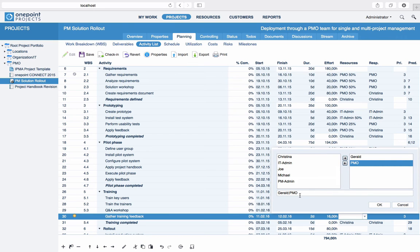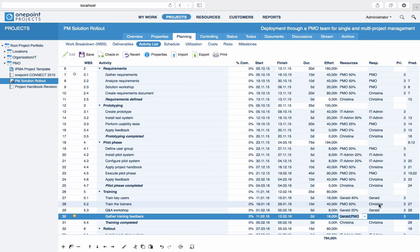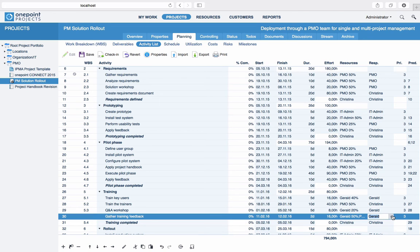When typing in resource assignments, you can also specify hours or percentages. By default, the first assigned resource is also used as the responsible resource, but you can easily change this in the Responsible column.